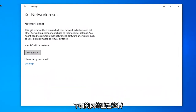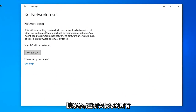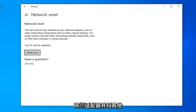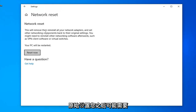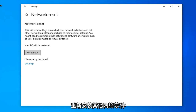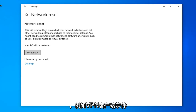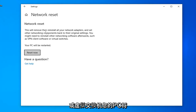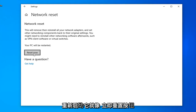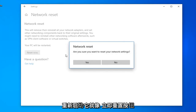Underneath Network Reset, this will remove and reinstall all of your network adapters and set other networking components back to their original settings. You might need to reinstall other networking software afterwards, such as VPN client software or virtual switches. Your PC will be restarted. Select the Reset Now button.